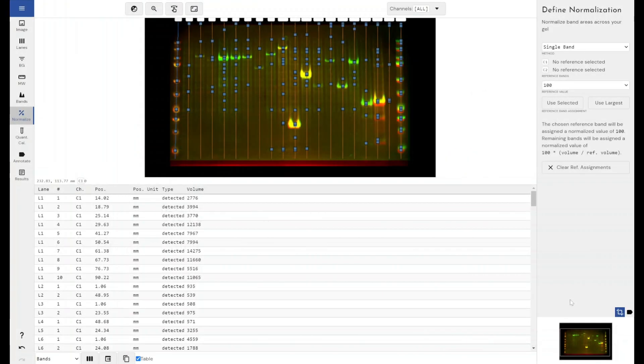Hello everyone, so today I'm going to be showing you the various normalisation functions that we've got with Phoretix 1D with a specific focus on total protein normalisation.